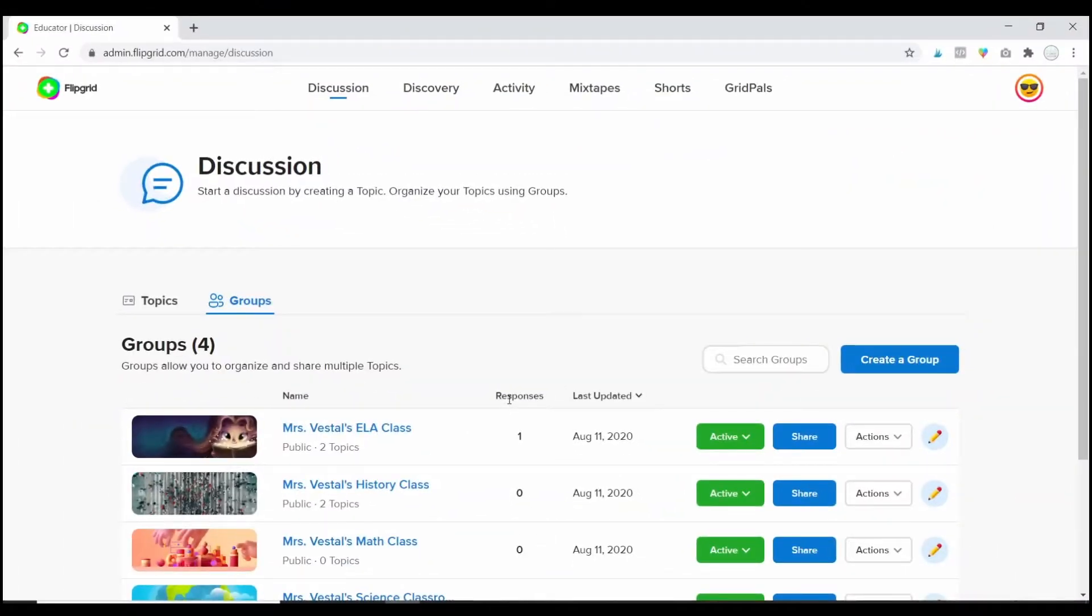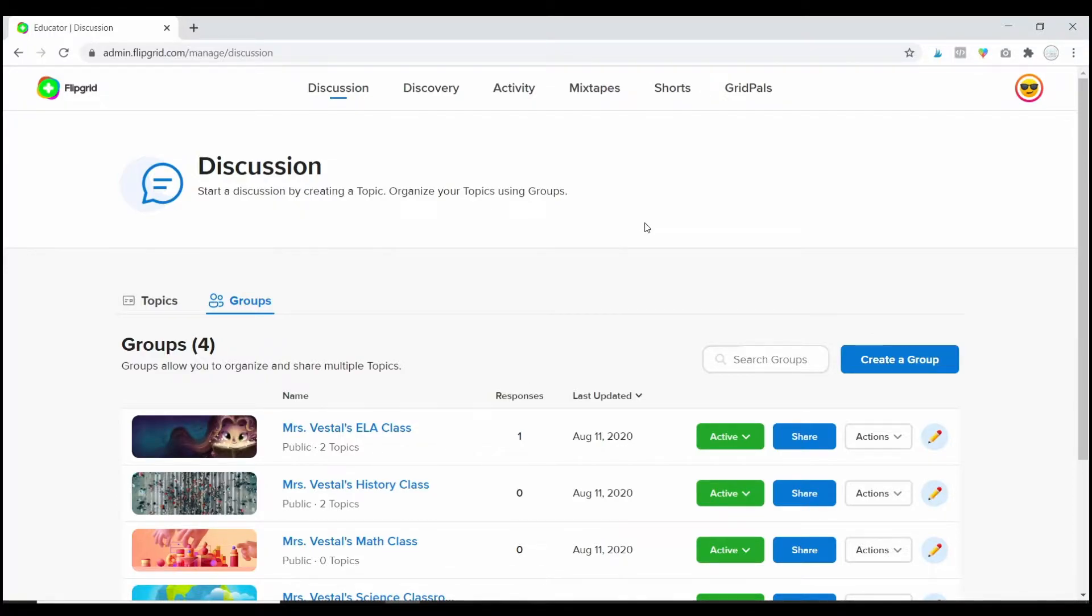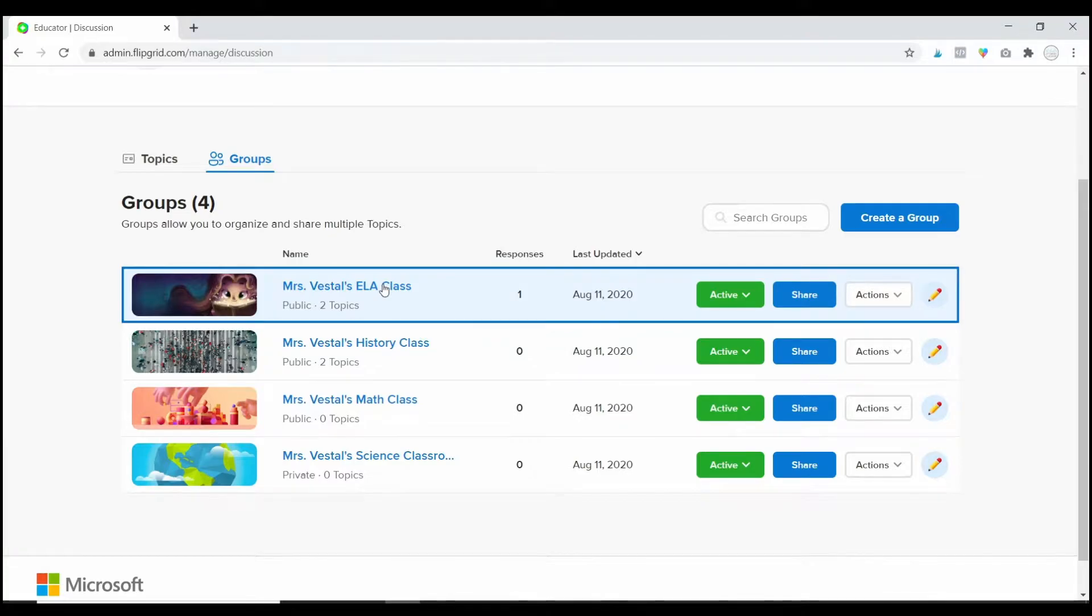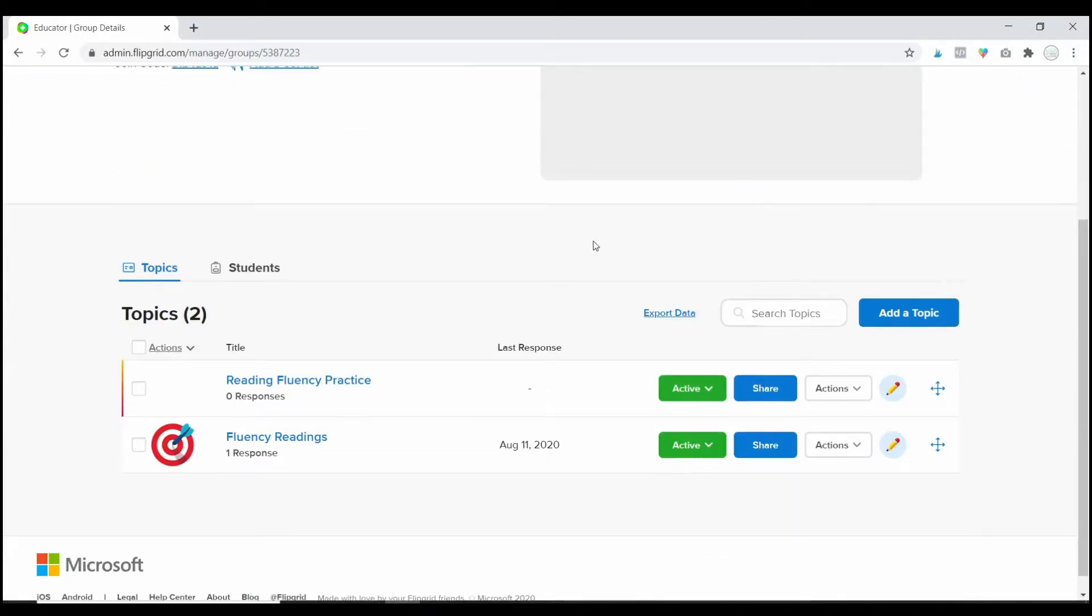Remember, anytime you log into Flipgrid, it's going to take you to your discussion dashboard first. So let's say I want to go through and start reviewing student responses and leaving feedback. I'm going to click on one of my groups.